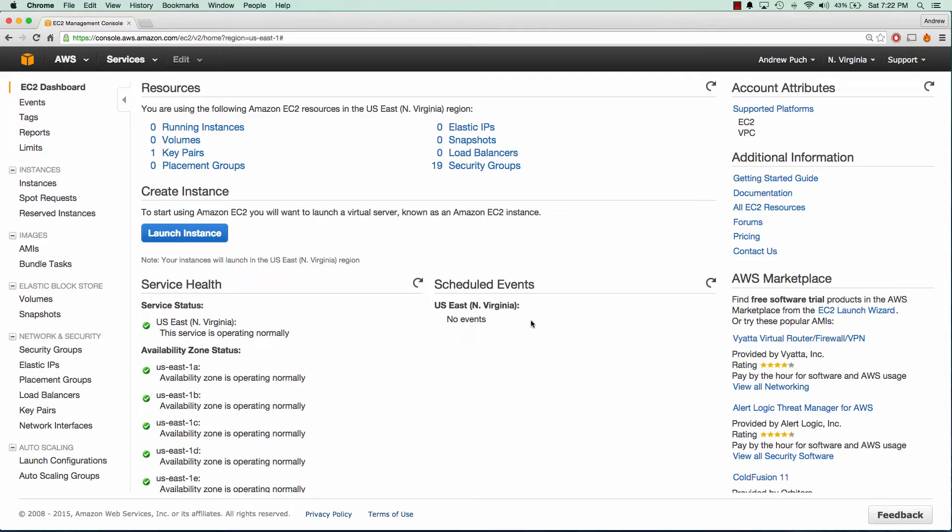Hey everybody, how's it going? My name is Andrew and this is an AWS tutorial on setting up Nagios in the cloud. In this tutorial we'll go over setting up a Nagios server as well as a Nagios client machine for our server machine to monitor. So let's go ahead and get started.